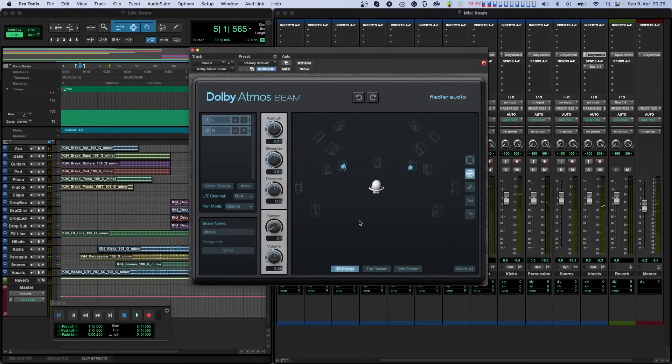In the third mode, objects follow mouse dragging, but they move in a straight line. That means their distances to the listener and therefore their perceived size change depending on where you move the mouse.